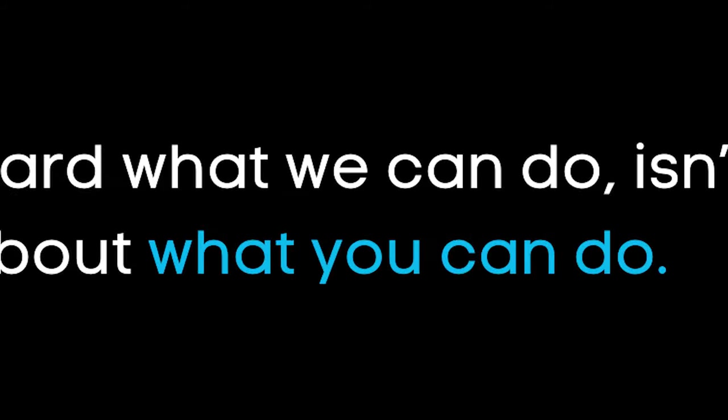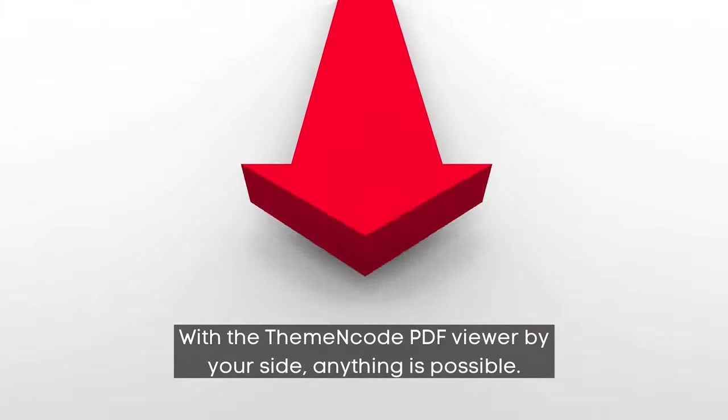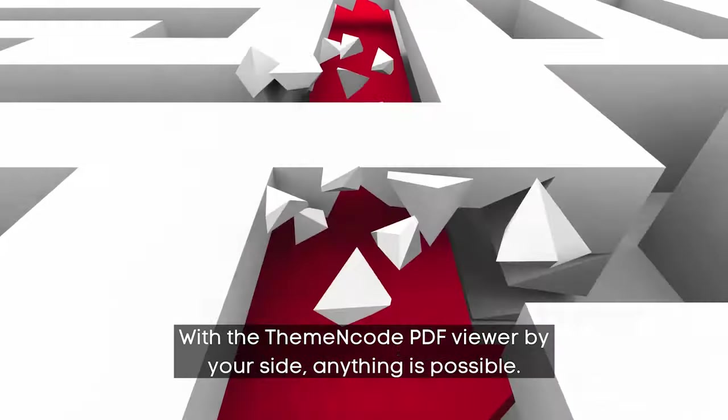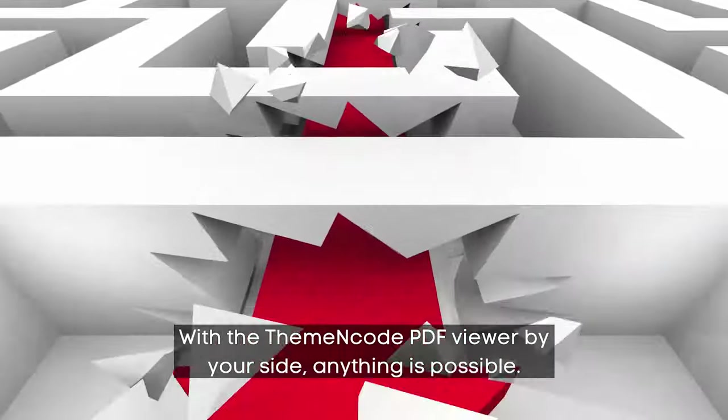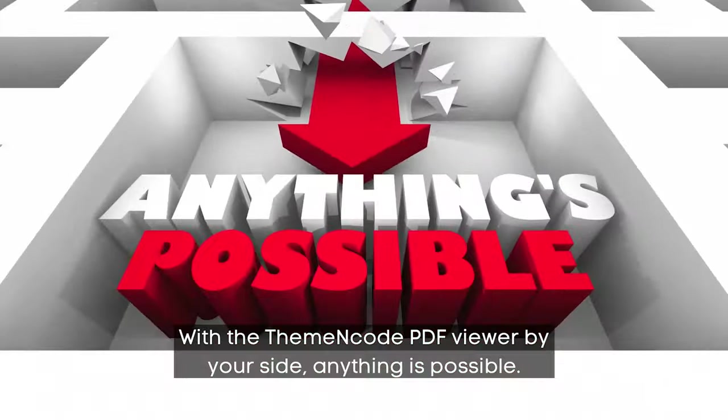Now that you've heard what we can do, it's time to think about what you can do. With the ThemeNcode PDF viewer by your side, anything is possible. Get it now from www.pdf.themeandcode.com.